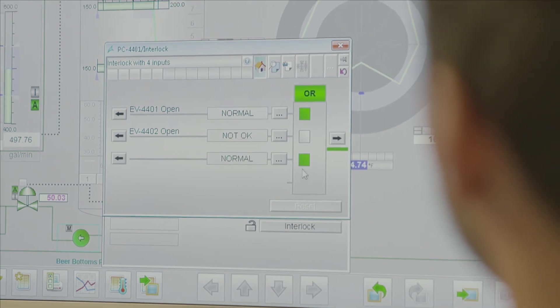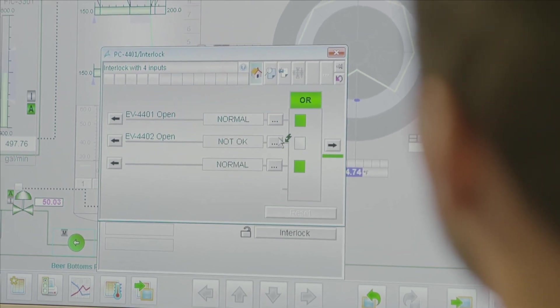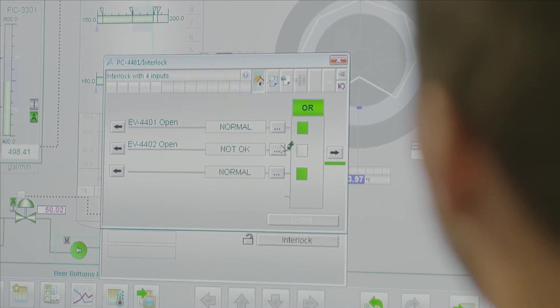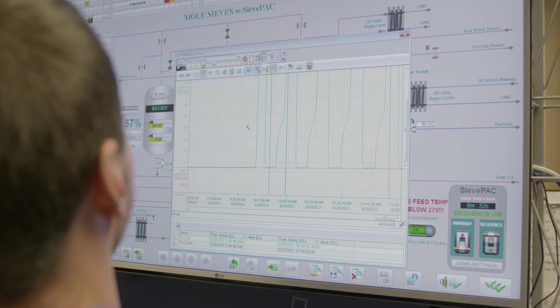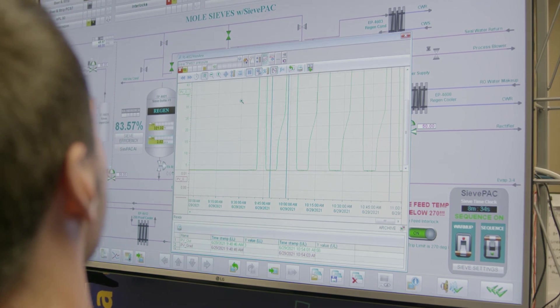Things like linking to other faceplates and linking back to interlocks. The APL library really helps with standardization when multiple engineers are working on things.